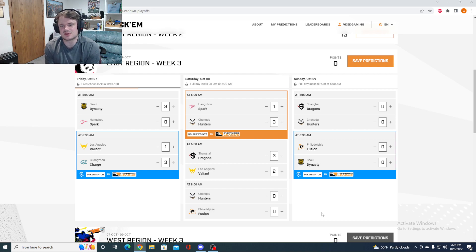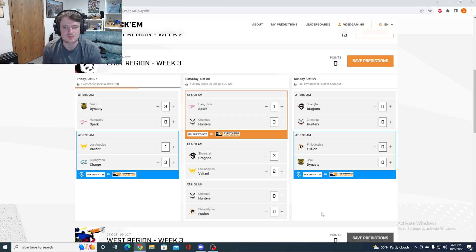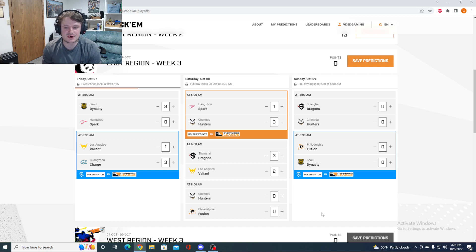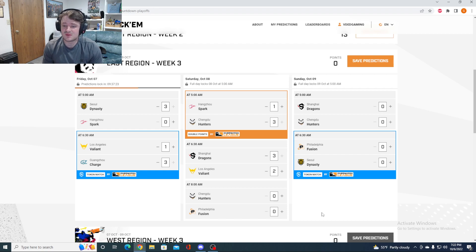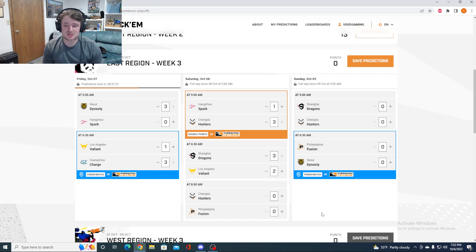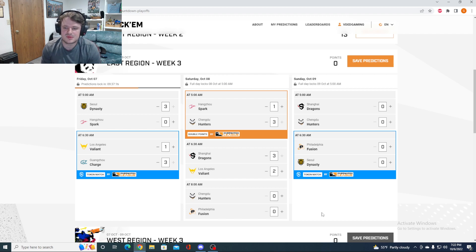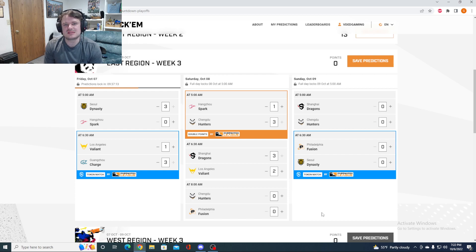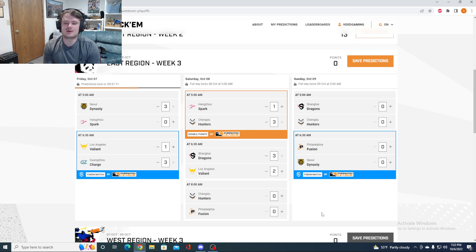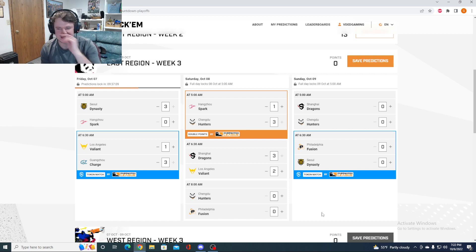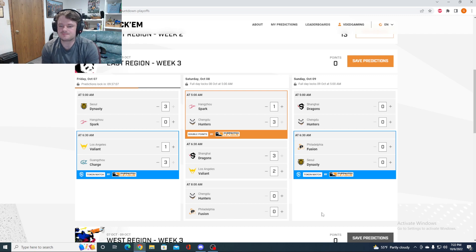Valiant, whether they win or lose against the Charge, they're going to really need this match. I expect them to come out and play very well. But in the end, Shanghai, even with this being a little bit of a rough meta for them, I think they're going to do just enough to get it done in a close five mapper.